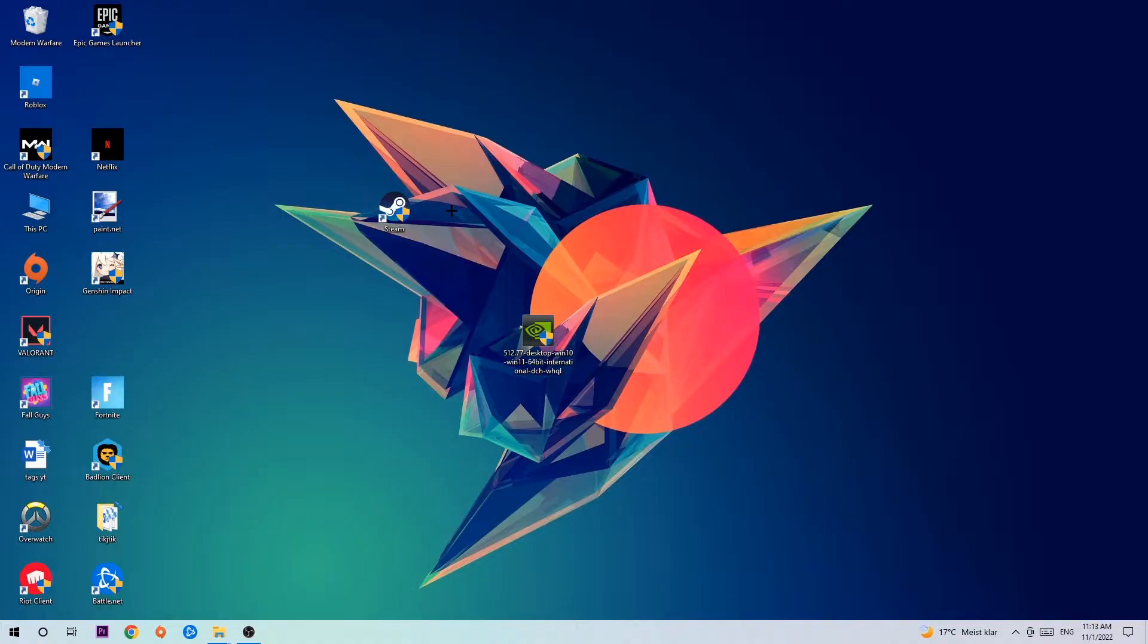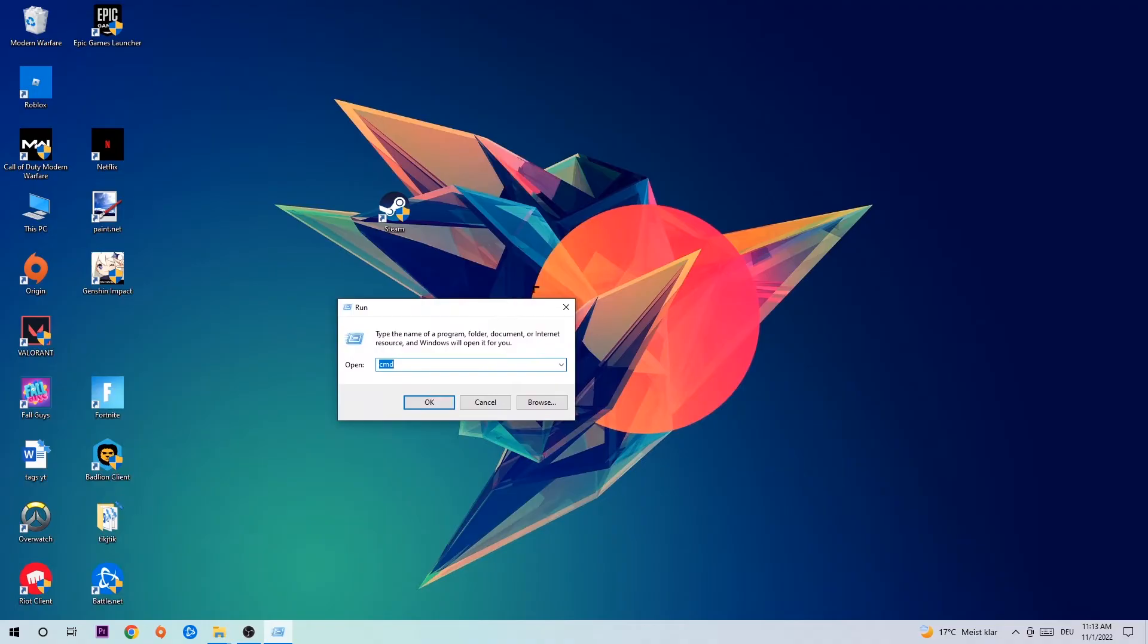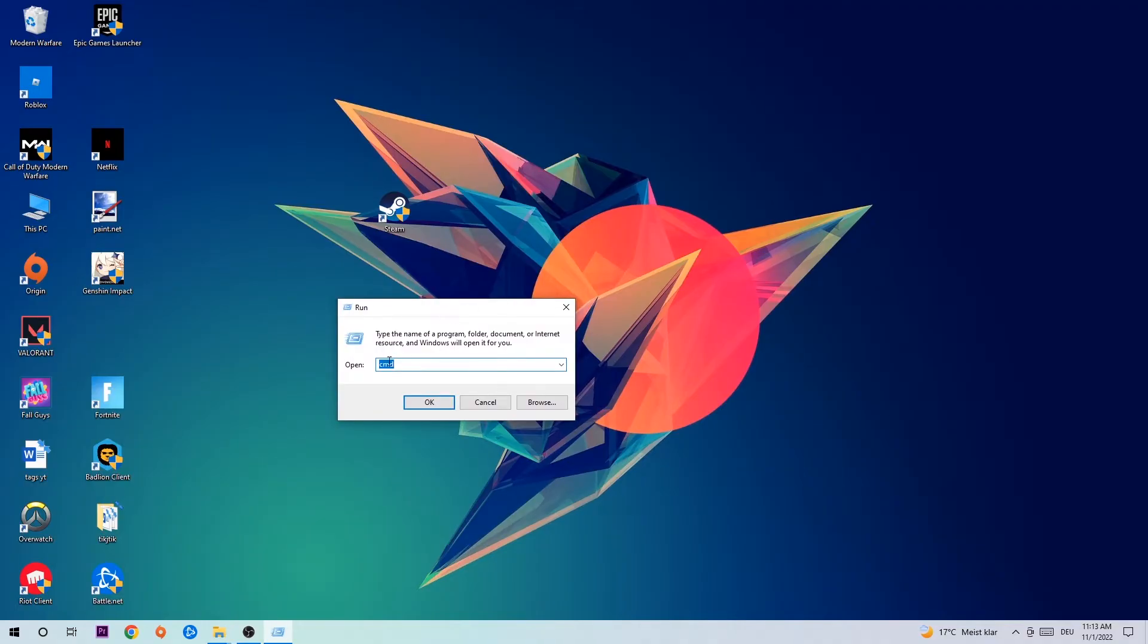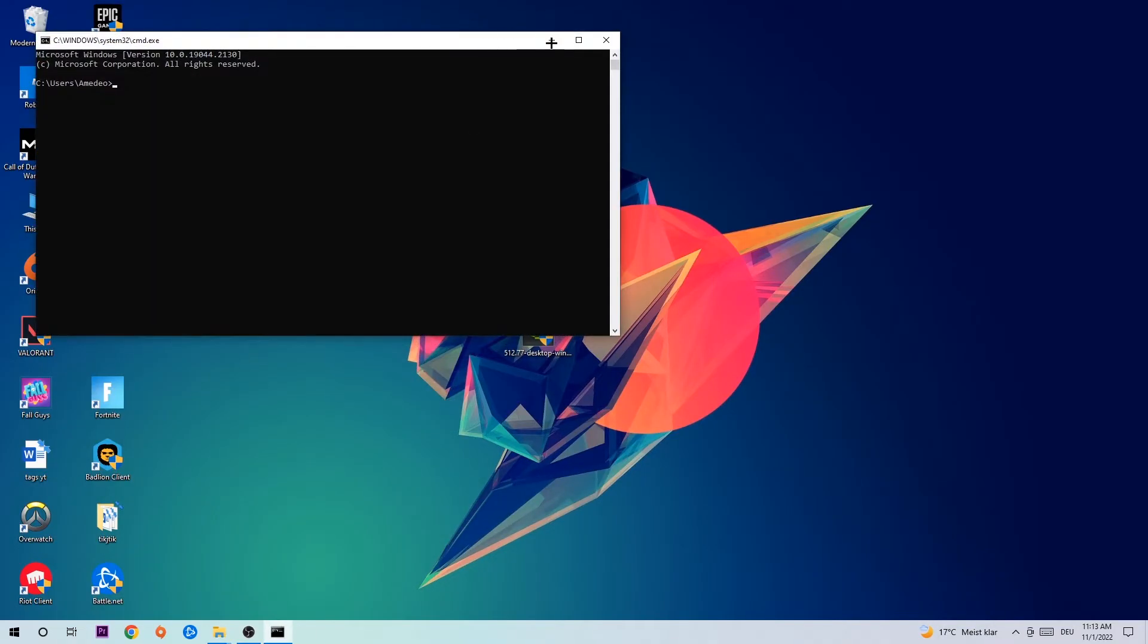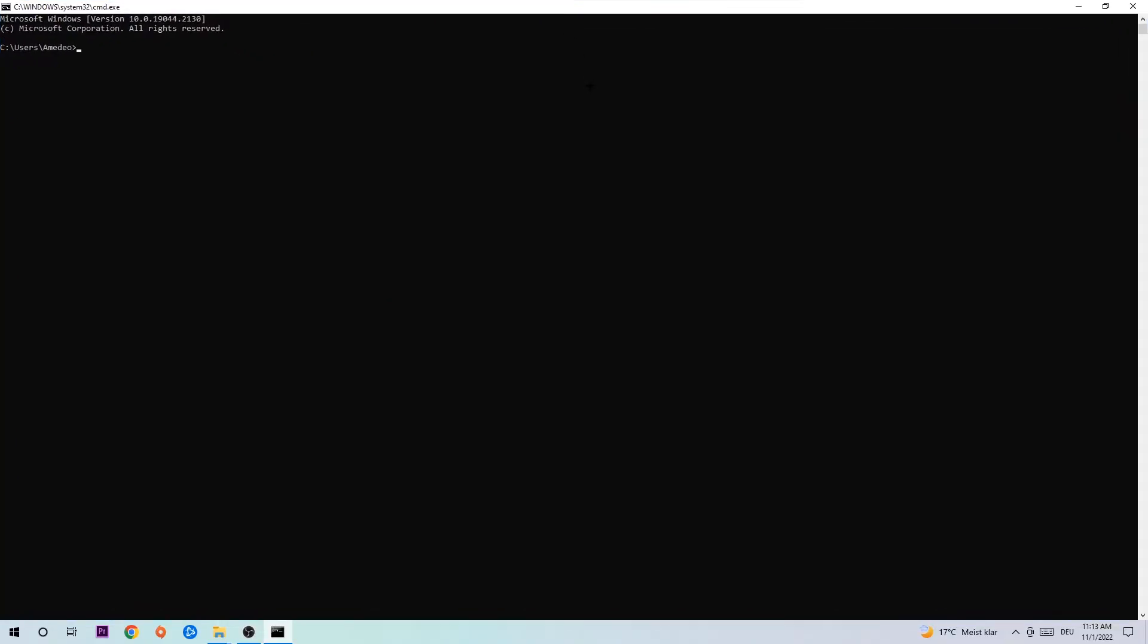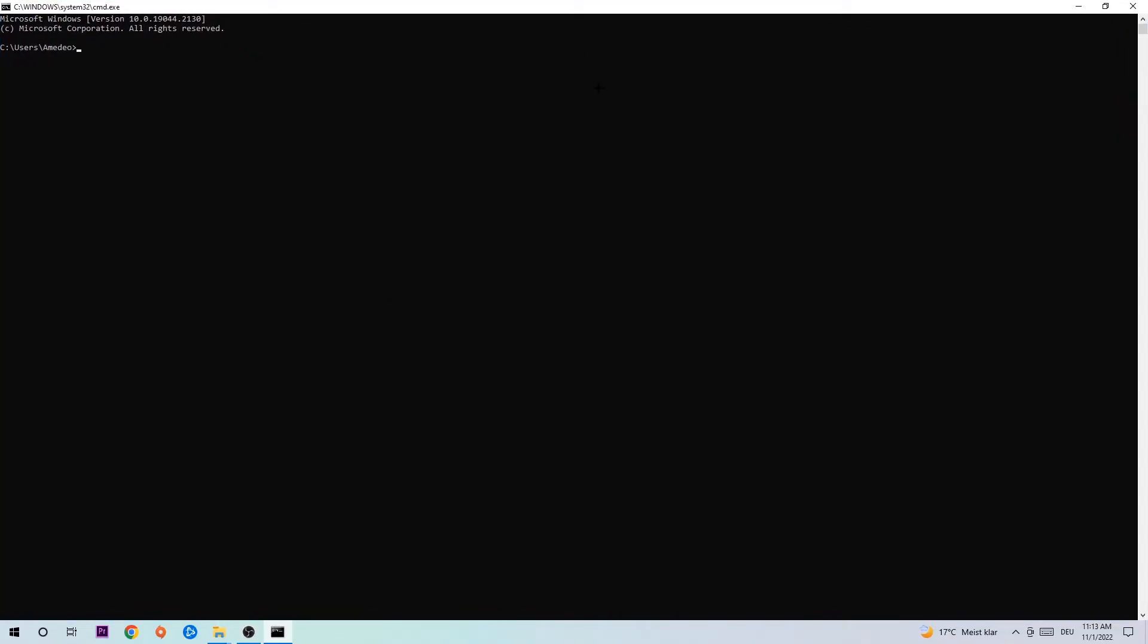So anyways, let's get started. The first step I would recommend for everybody is to hit your Windows and R key. This tab will pop up and I want you to type in cmd and hit OK or Enter. Now you're going to type in ipconfig space slash flushdns and hit Enter. Once it is successfully flushed, you should be able to end this task again.